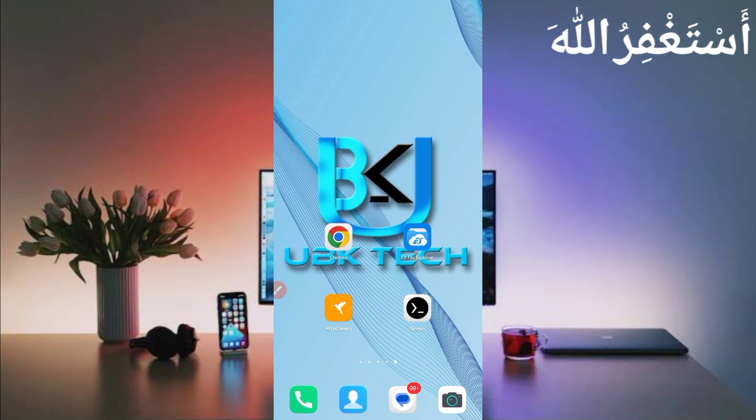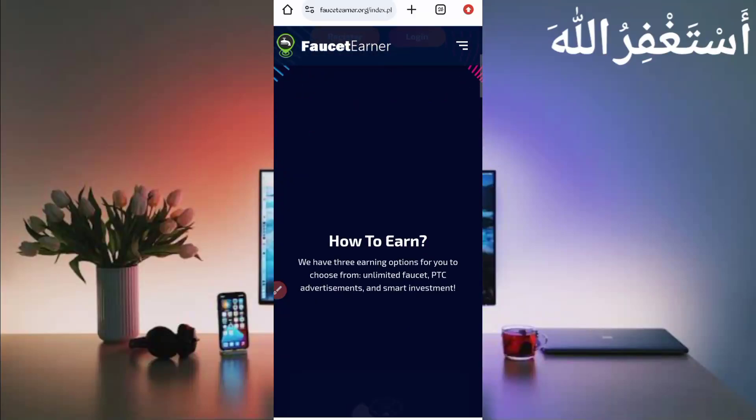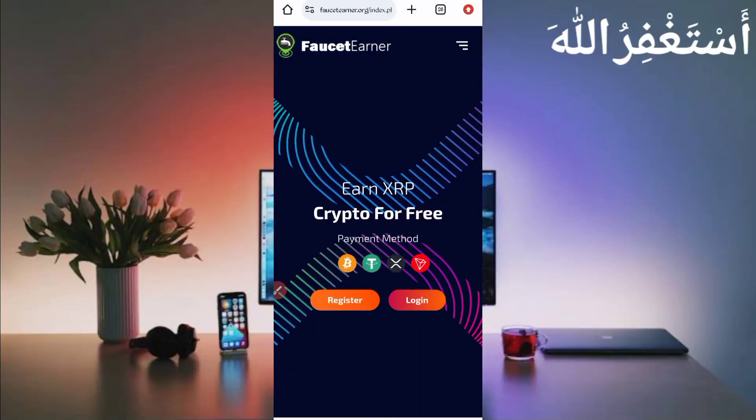Don't skip the video otherwise you can't understand and you can get errors. So let's move to our video. First of all, you have required the website link which is in the description. You can directly go from there. You can see the website - you can earn unlimited Bitcoin, USDT, XRP, and TRX.